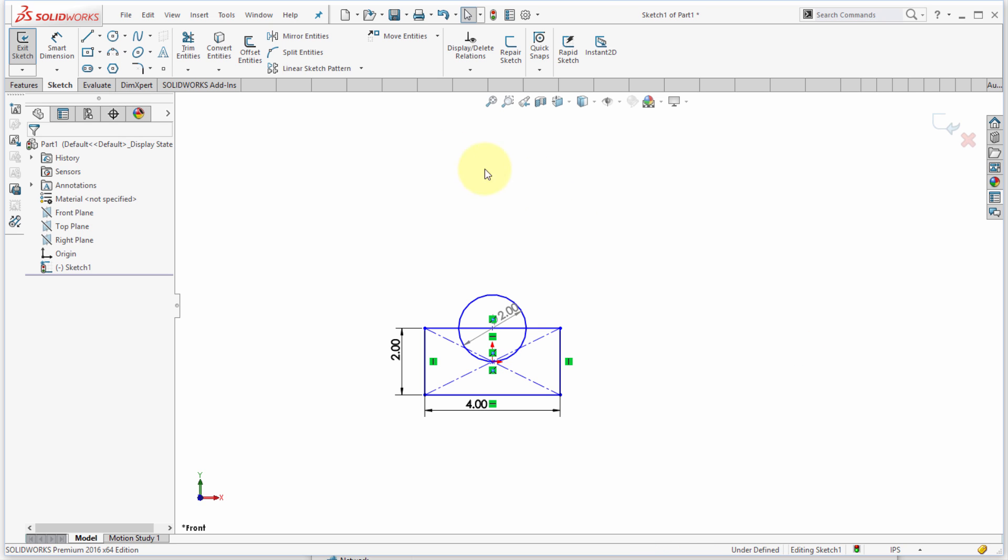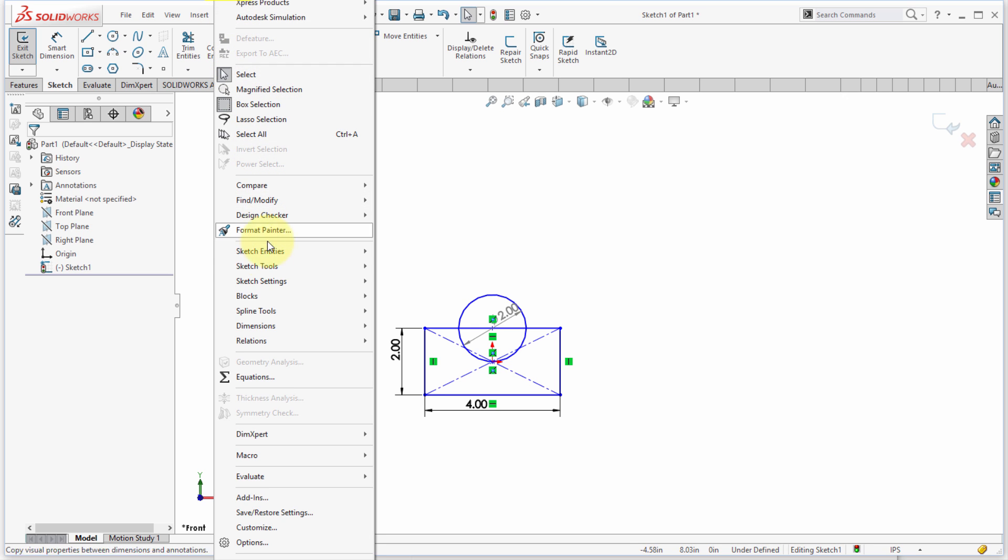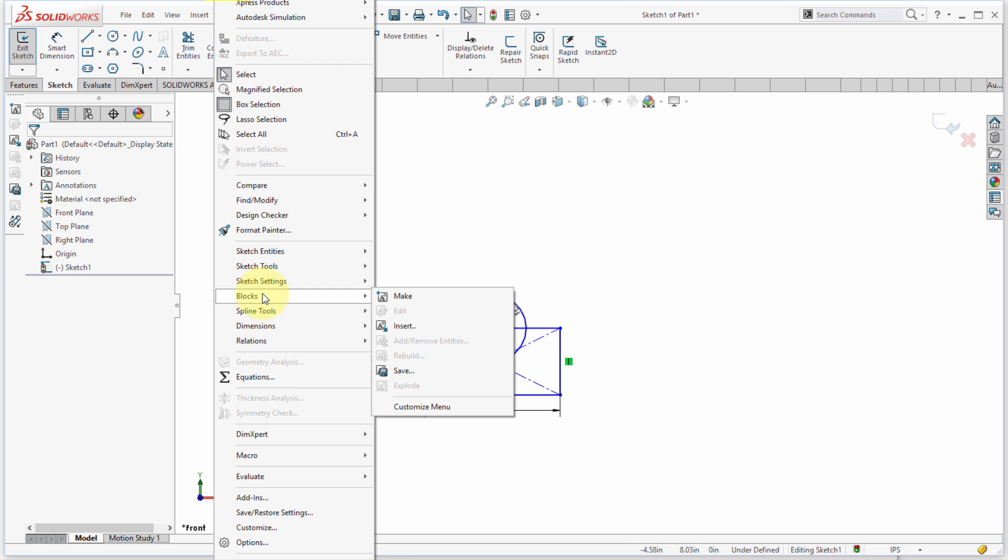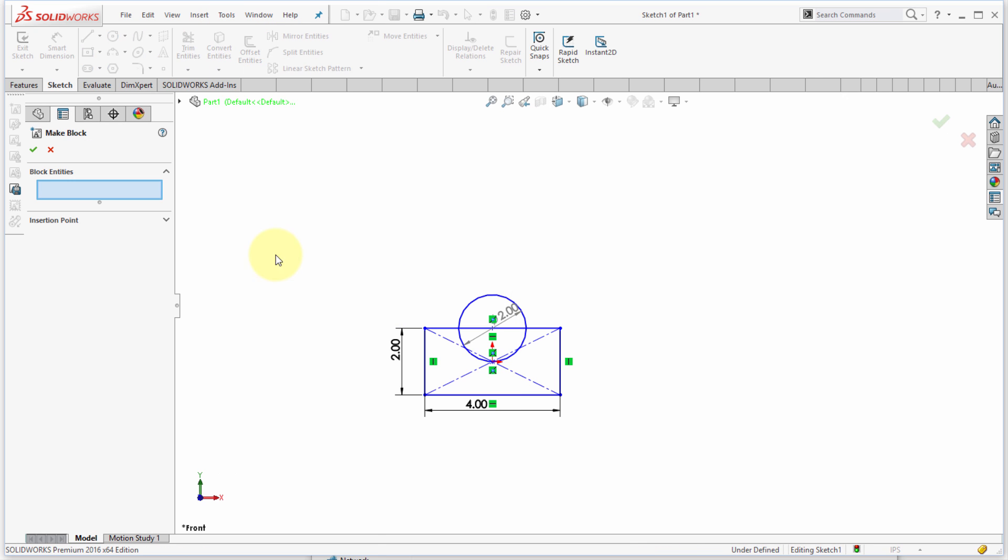Now what I'm going to start here is I'm going to go to my tools drop-down and go into blocks and pick make, and you can see that the panel here changes.